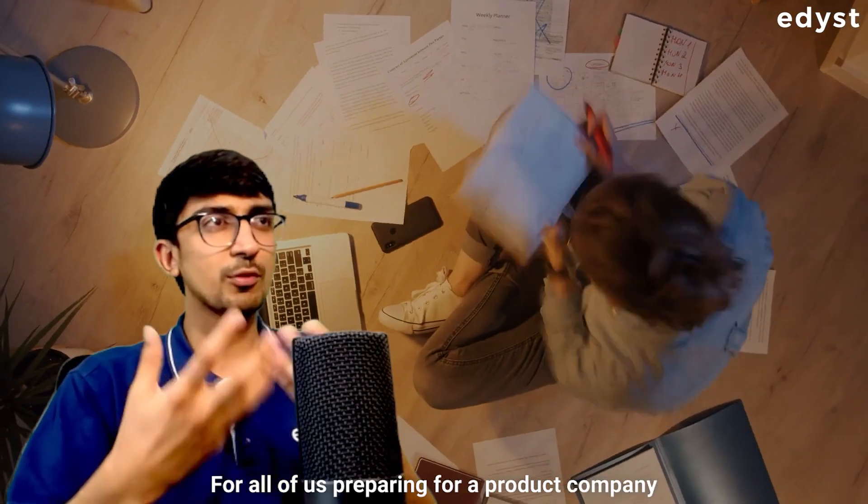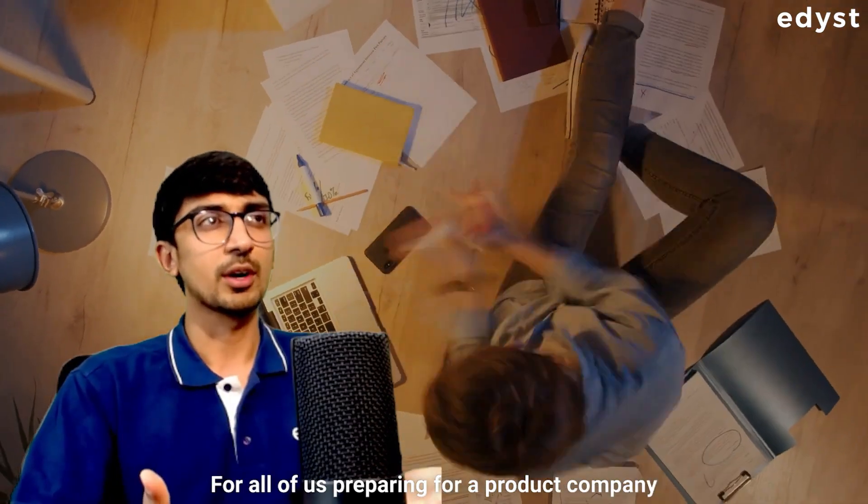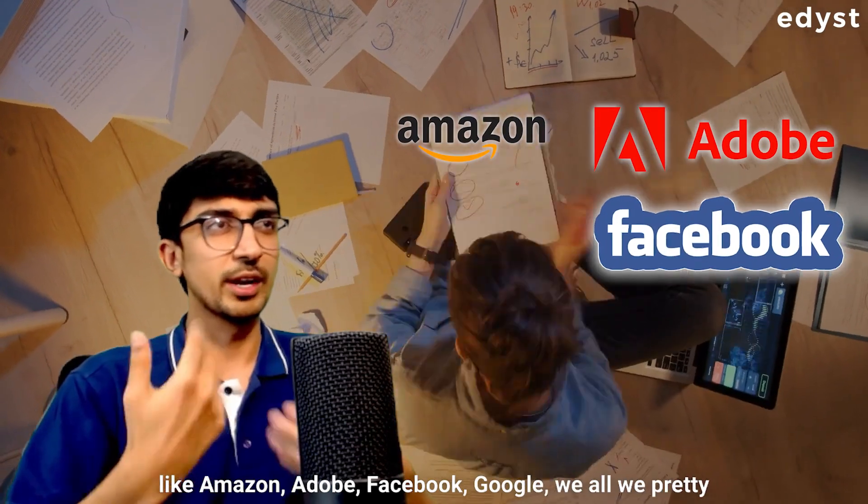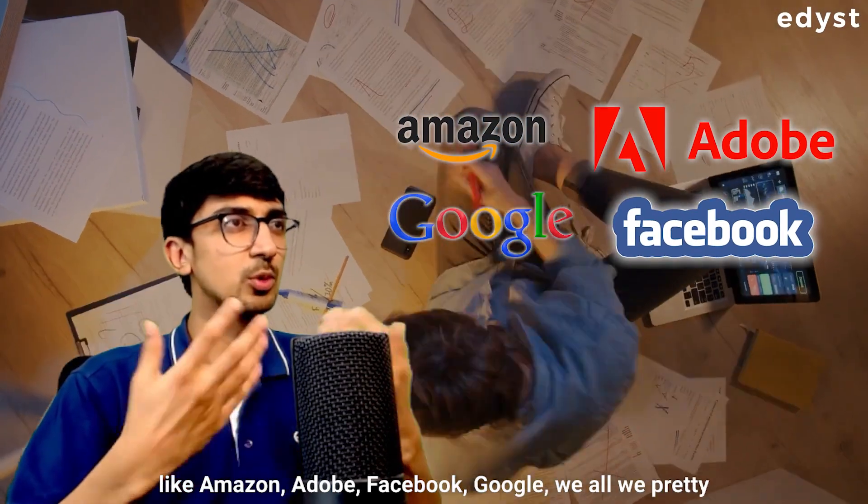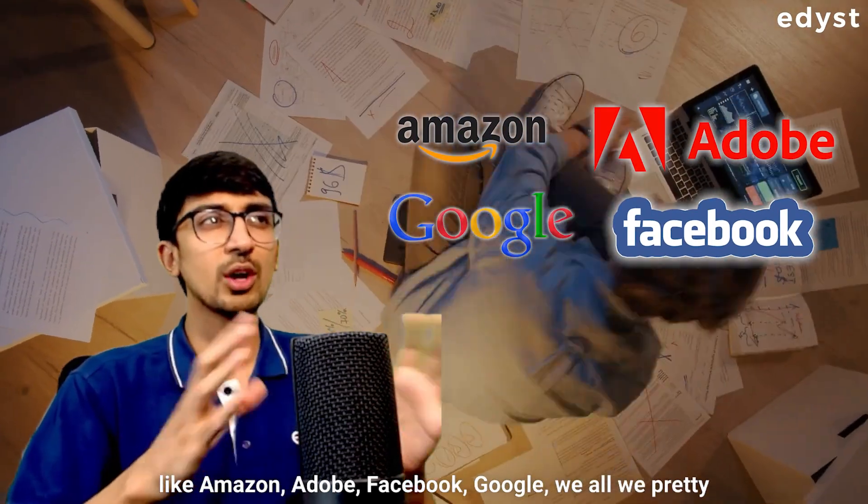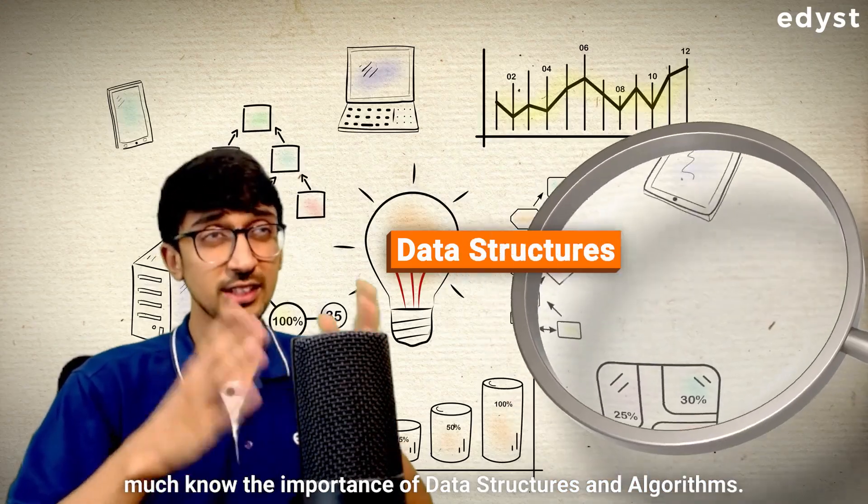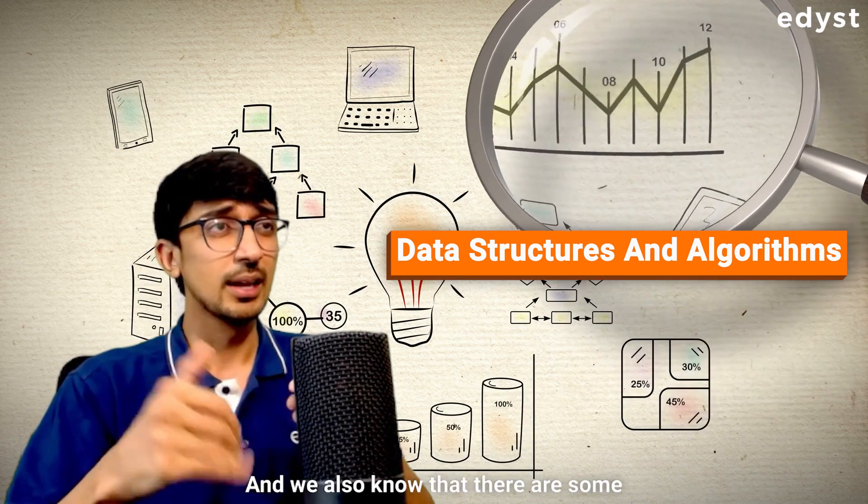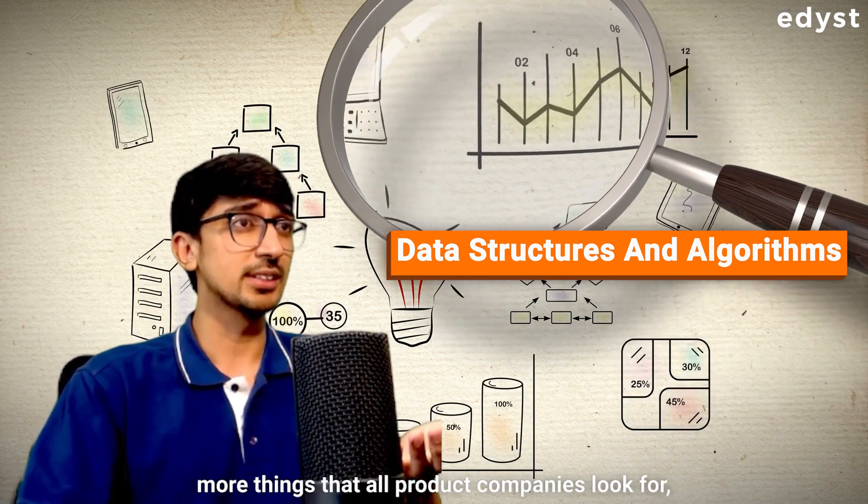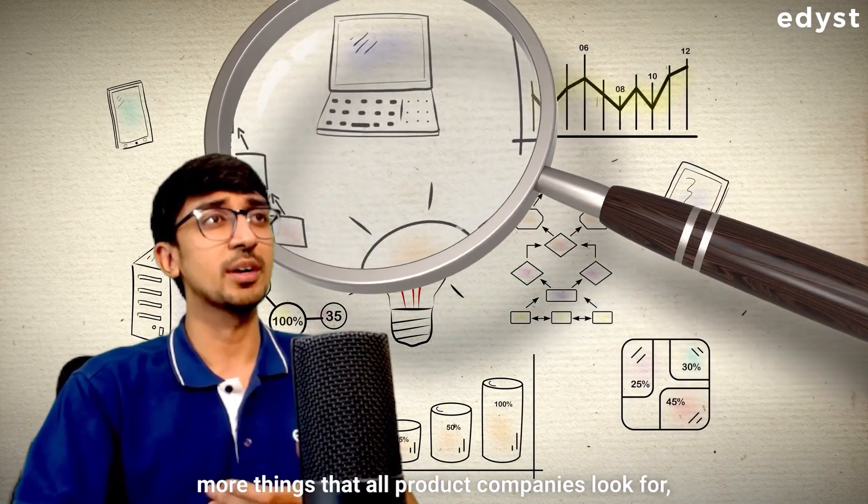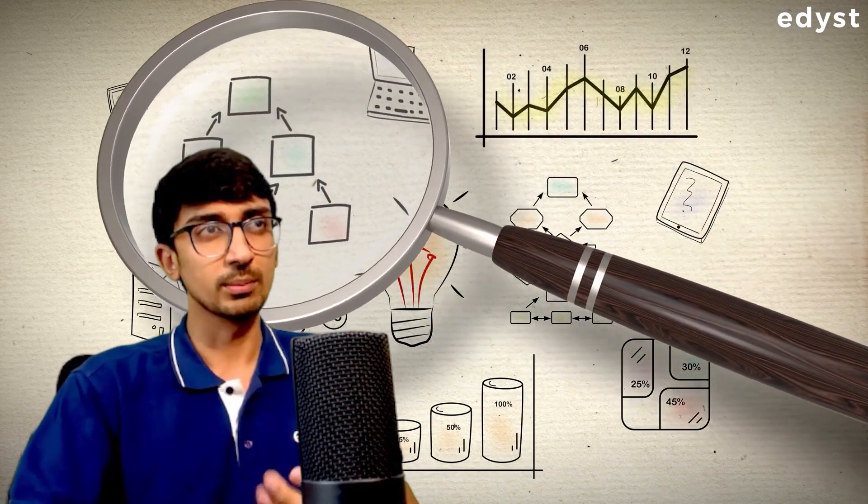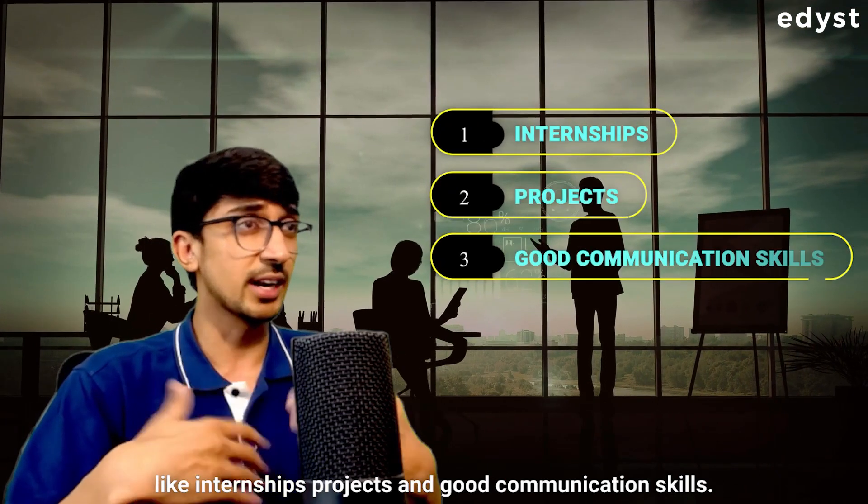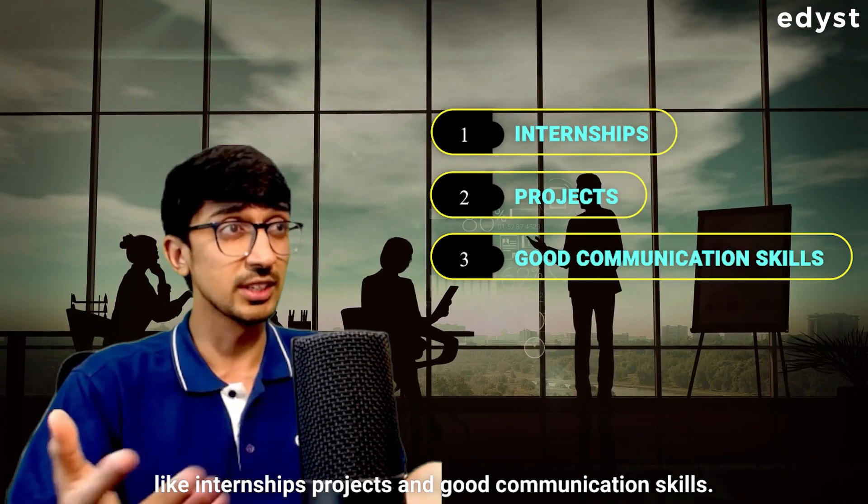for all of us preparing for a product company like Amazon, Adobe, Facebook, Google, we all pretty much know the importance of data structures and algorithms. And we also know that there are some more things that all product companies look for, like internships, projects, and good communication skills.